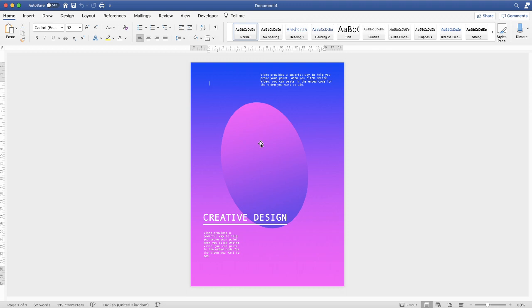Hi, and in today's Microsoft Word tutorial I'm going to show you how to create this design poster as well as save it as a template so you can use it time and time again.